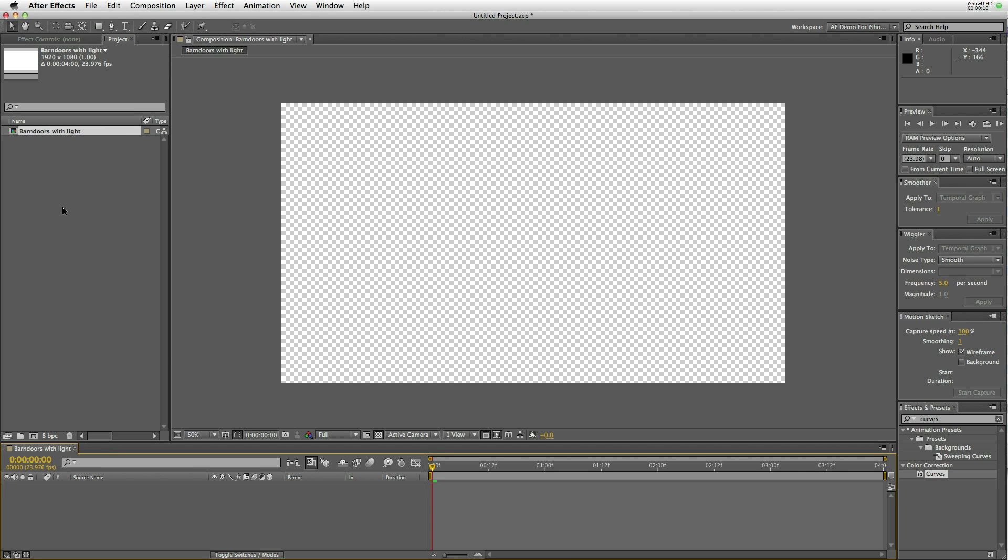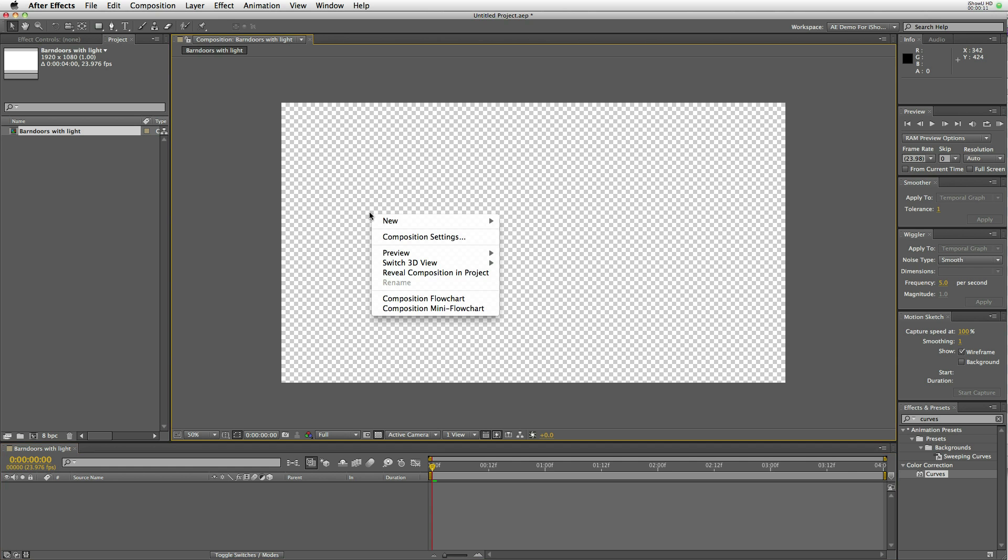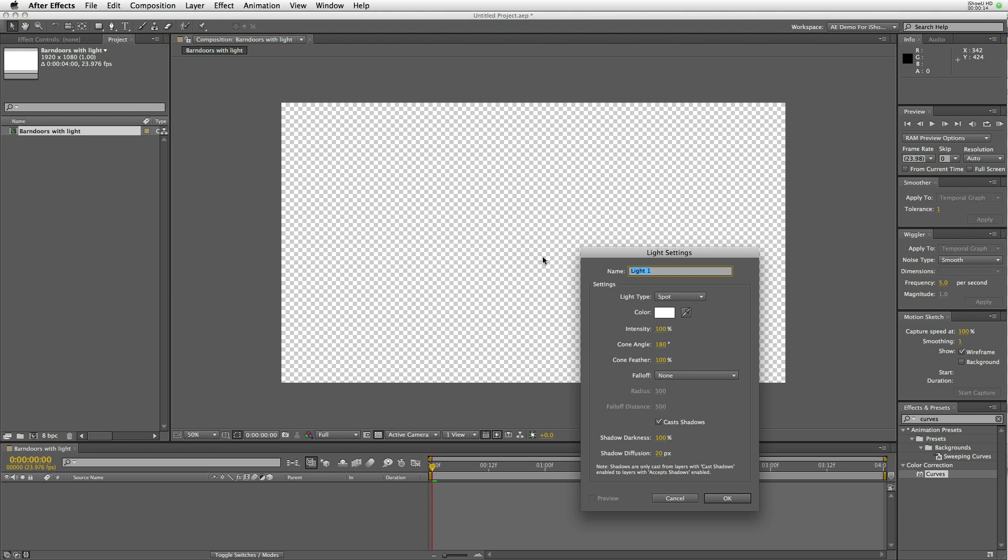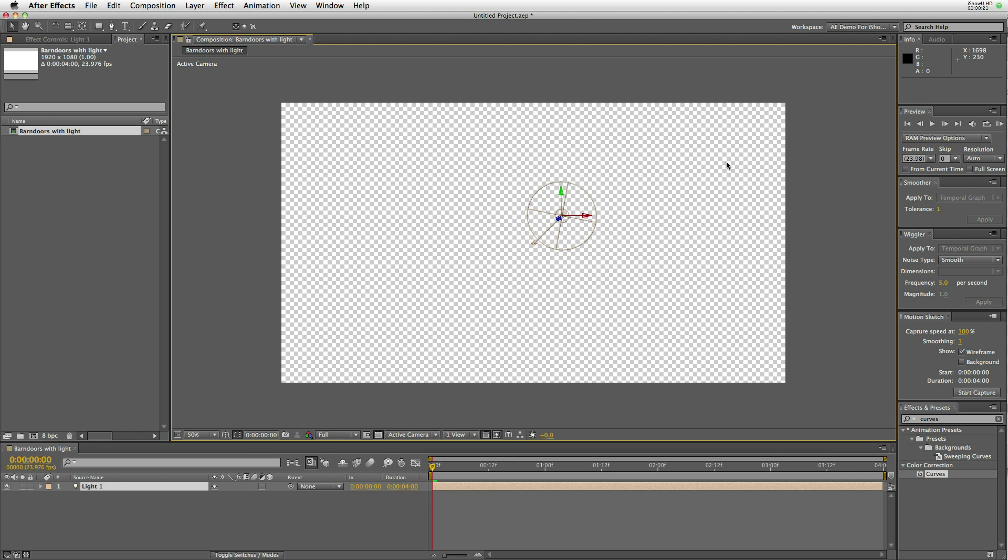CM barn doors will create a barn door assembly for a light and you can use a spotlight, parallel, point light, but not an ambient light. So we go ahead and add a light to the scene.